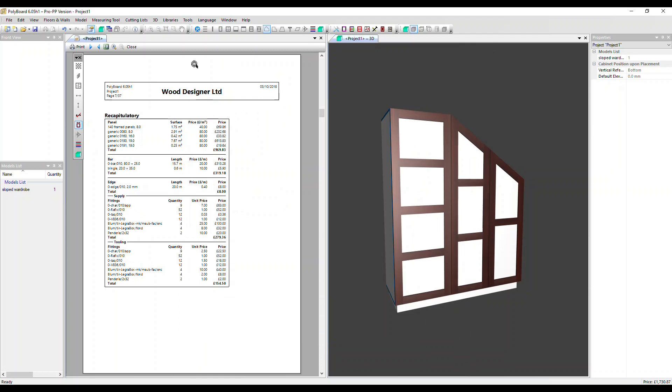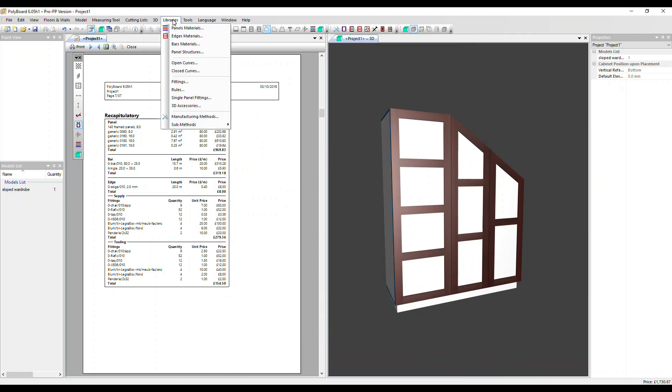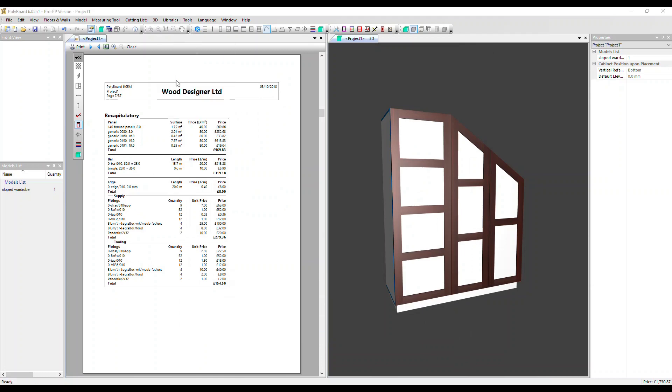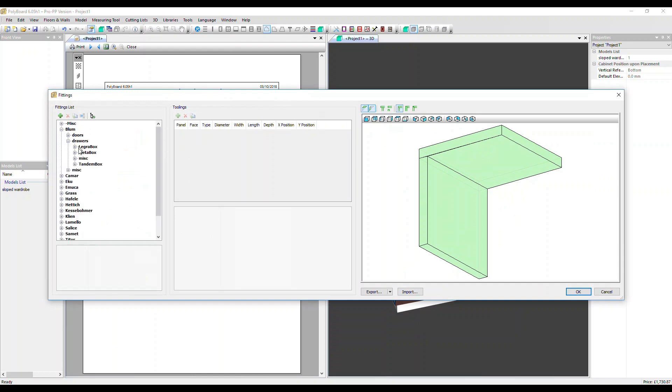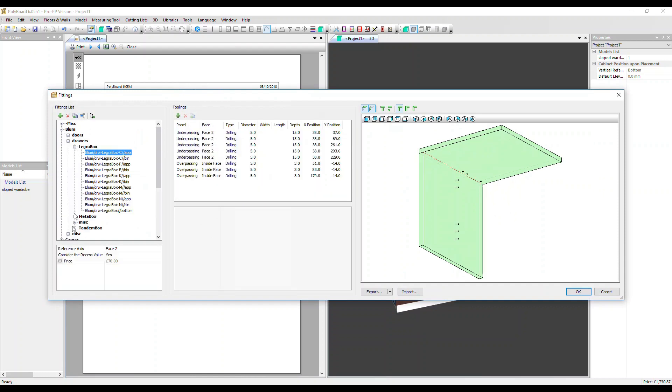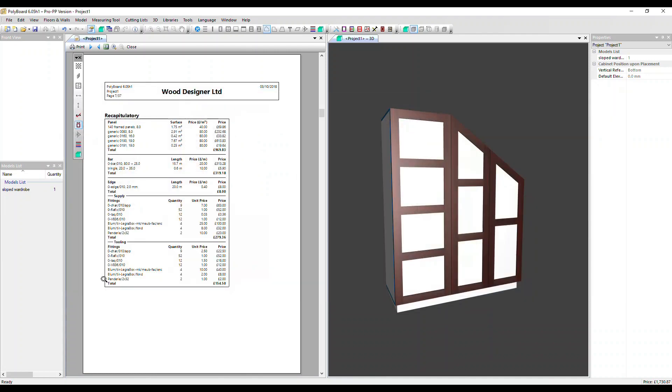Let's go into the fittings library and open up a drawer slider. Here we can see the price, so that's split here between supply and tooling, so you can adjust those amounts there. Let's close that.